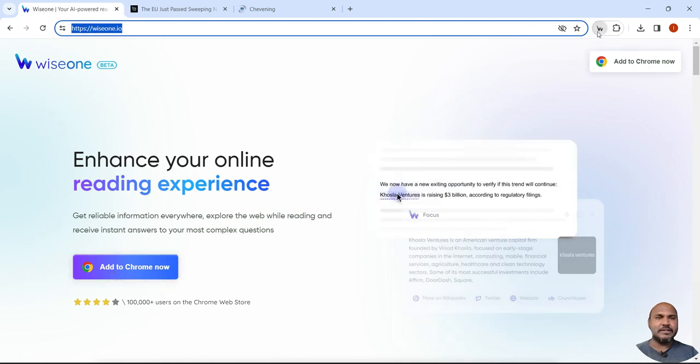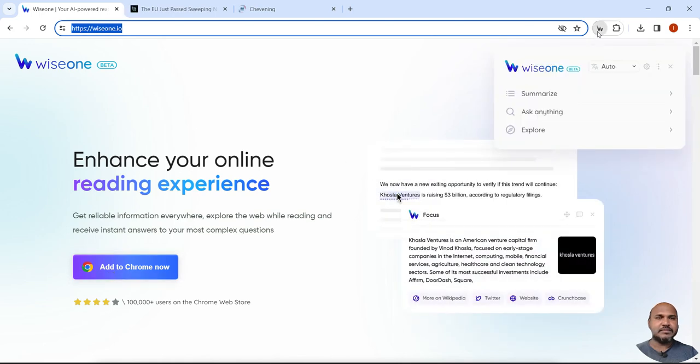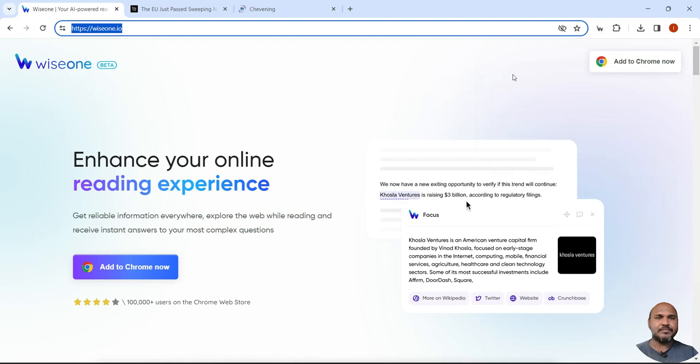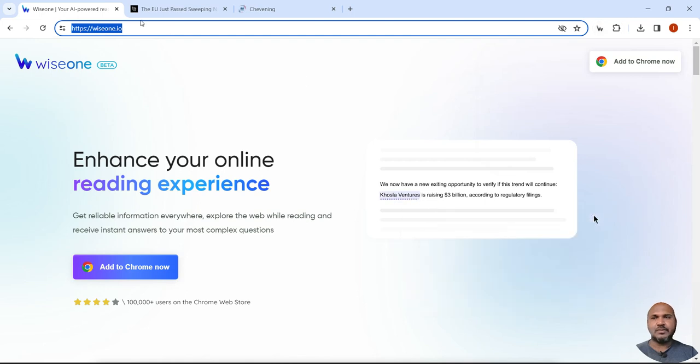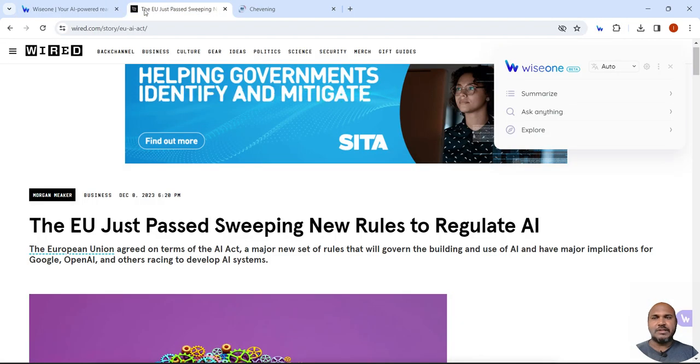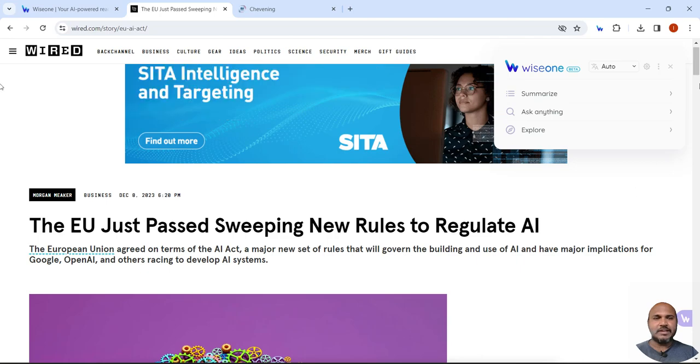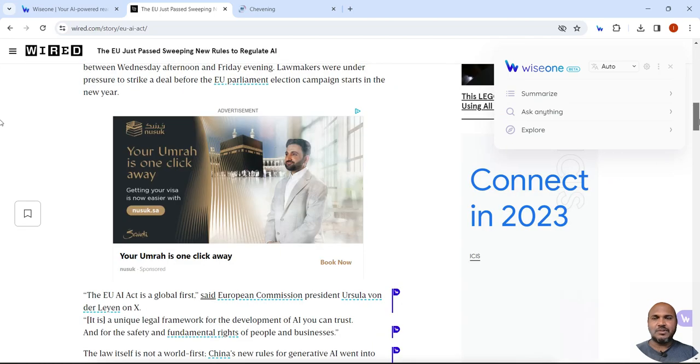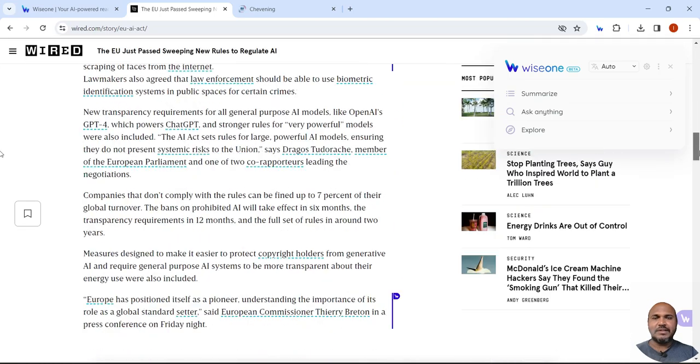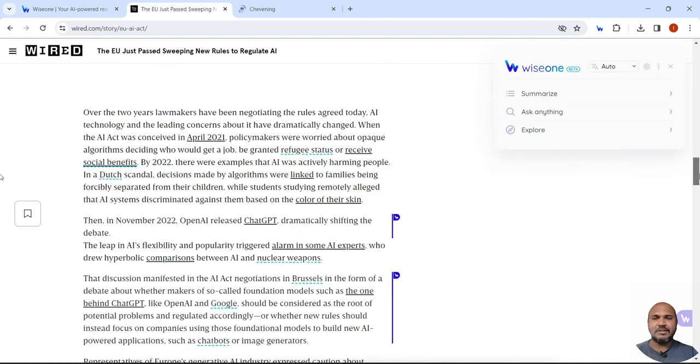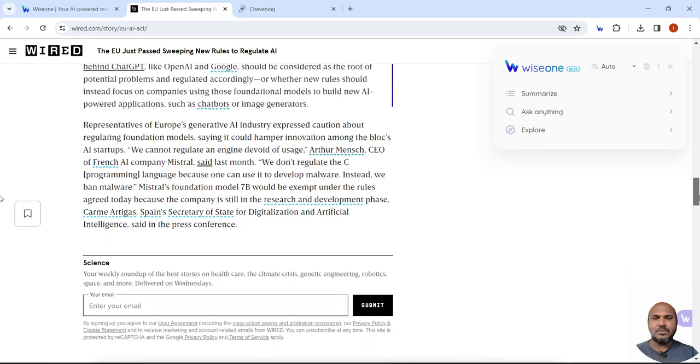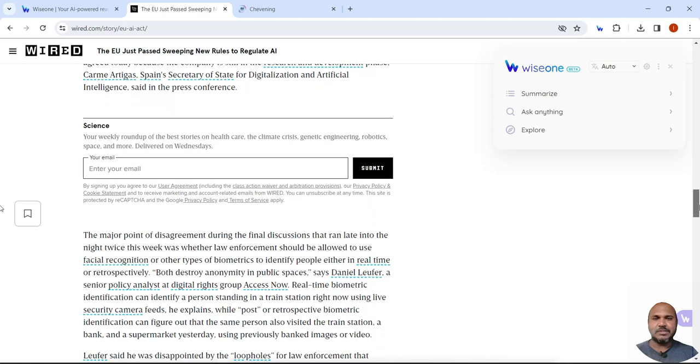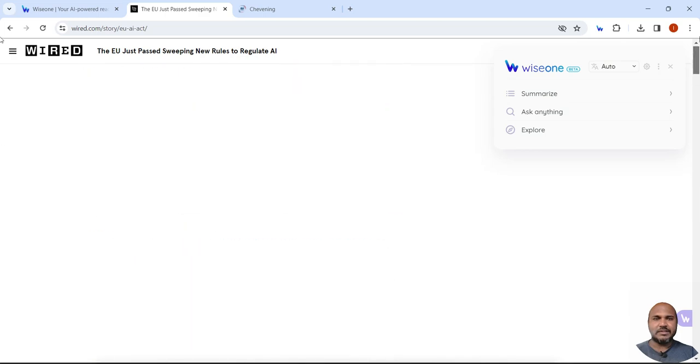Now go to the article. So this is a news article and instead of reading it in detail, I just want to get a summary of this article.